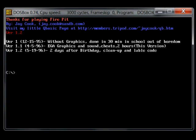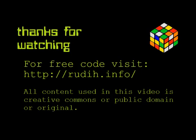Okay, so that's Fire Pit by Jay Cooke. All right. Do it. Do it. Once again.